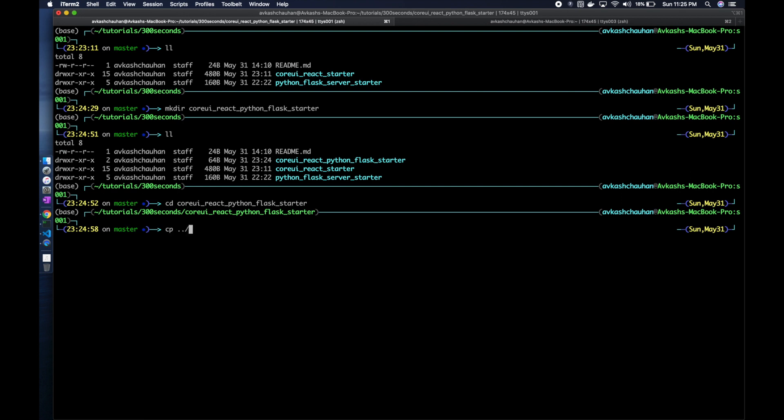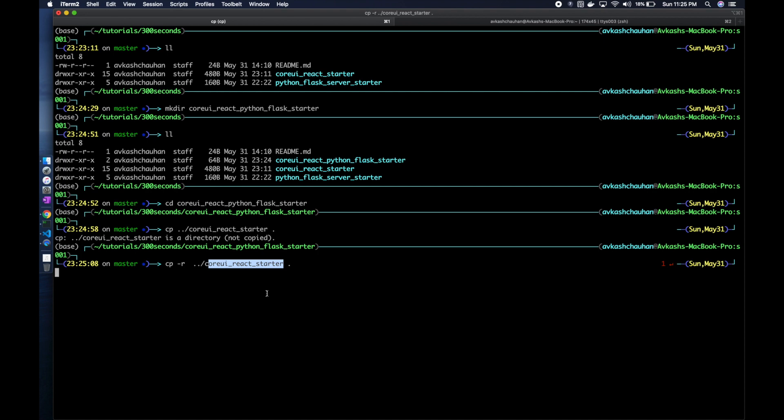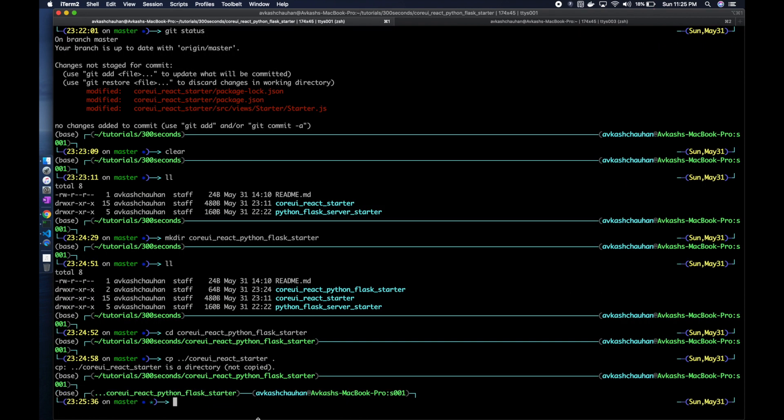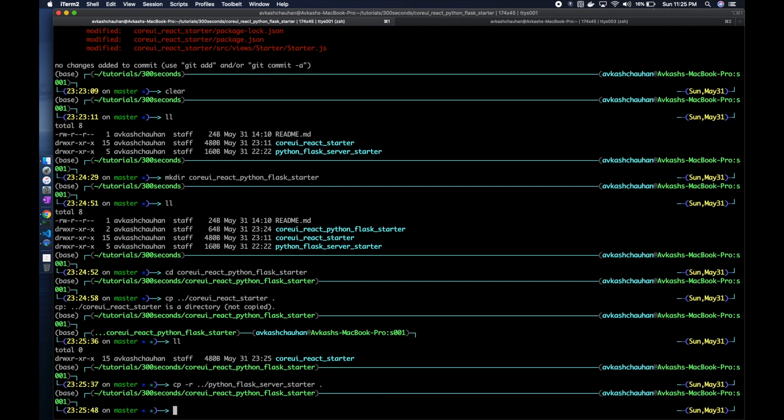We will have a CoreUI React Python Flask Starter and we will be copying CoreUI React starter here. That will take a little longer because it has its node_modules folder. Now we have CoreUI starter, then we can copy the Python starter.